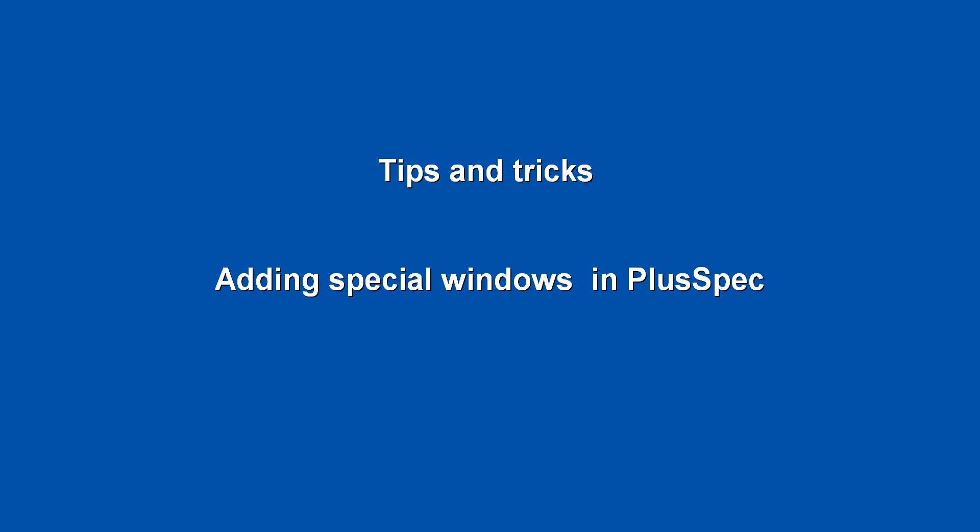Hey, g'day guys, Andrew Dwight here. I'm going to talk about adding in special windows into PlusSpec. It's reasonably easy, just a matter of knowing how.